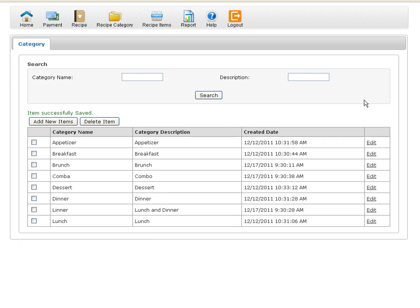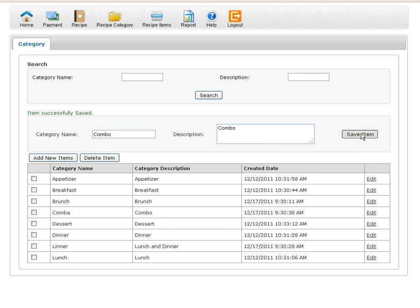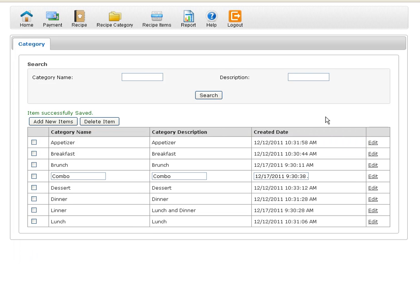So now let's see how easy it is to edit this item. I made a spelling mistake like I mentioned earlier called combo. So I'm going to edit this item, remove that A, put an O for combo. Save the item. And that's it. I just edit and save the item.